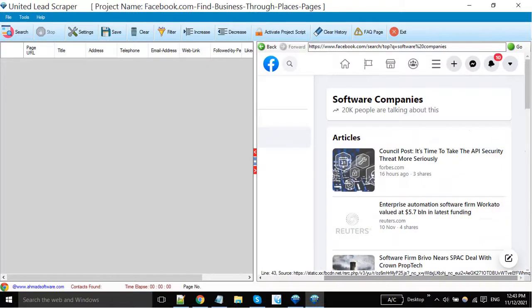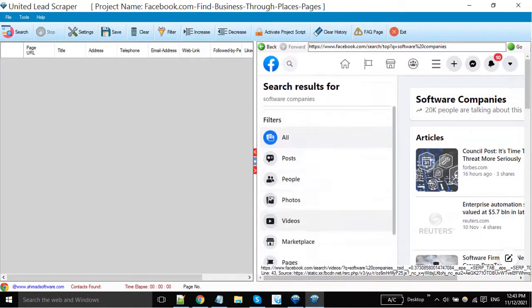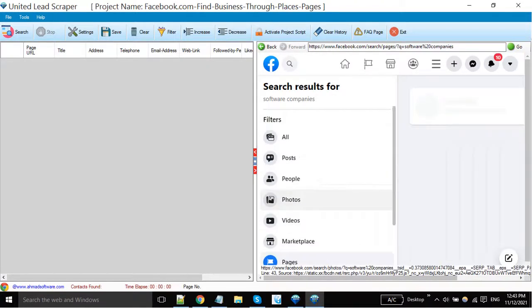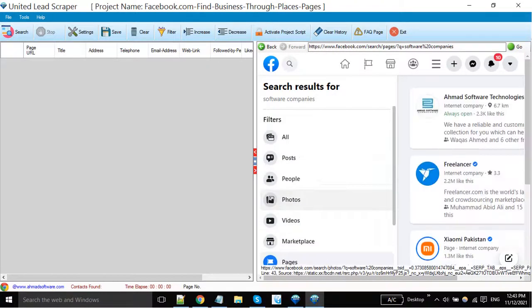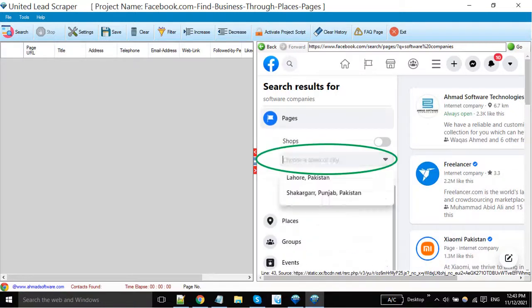Profiles are shown here, but the main thing is that you have to select pages or places. I'm just going to narrow my search results by putting in a city.